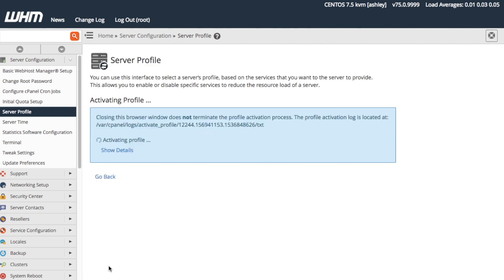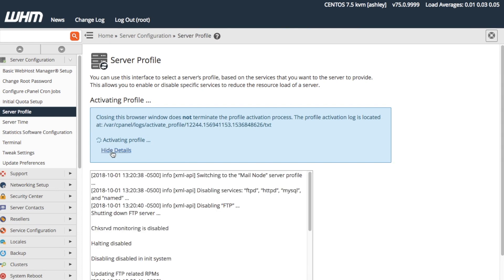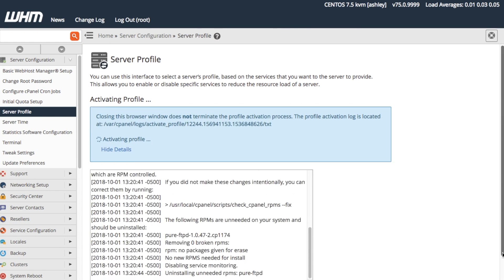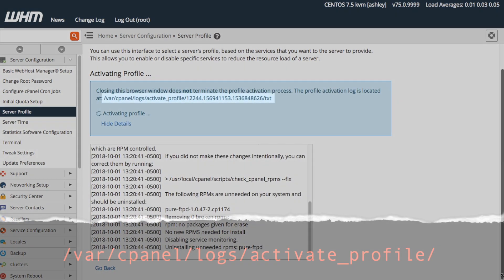The system directs us to the Activating Profile interface. Here, the system automatically begins to configure our server with the mail node profile. We can review the activation log in real-time with the Show Details option here, or we can review the system logs at the provided directory path here.